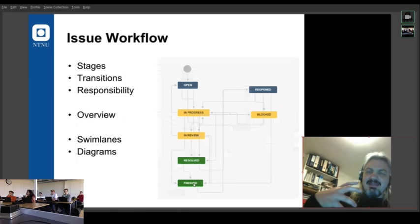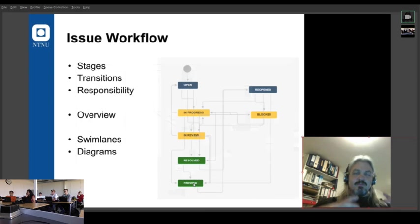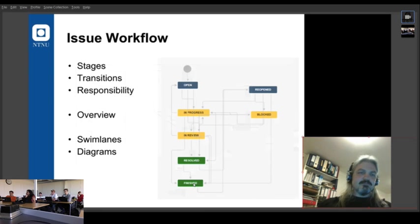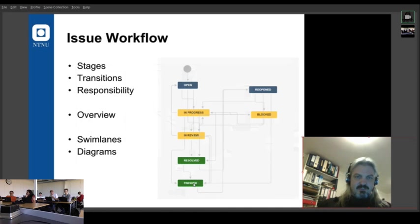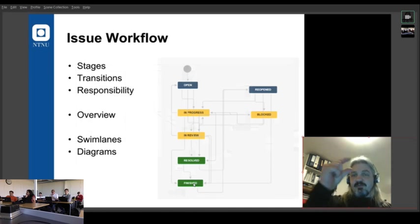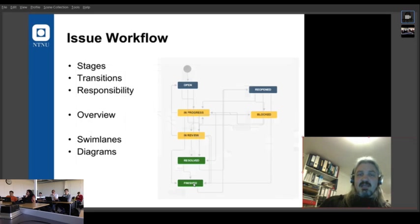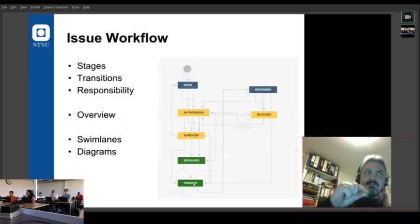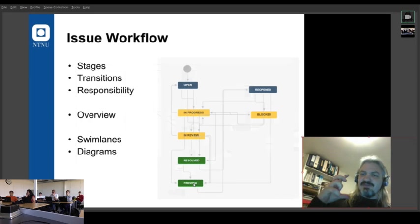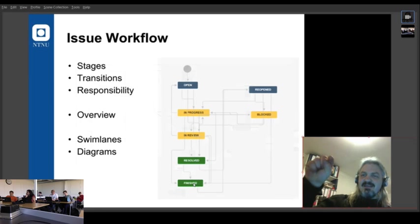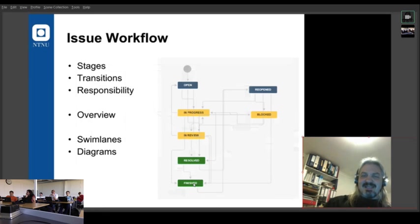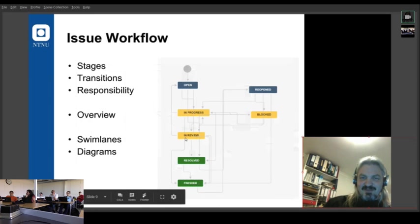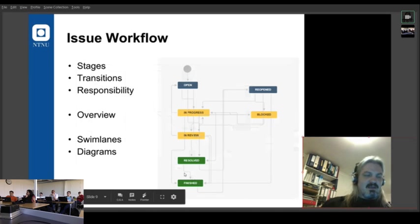So if there is a workflow that you would prefer, we can take you through the Jira workflow description and actually change both the names of the stages and the names of the transitions. What the names of the transitions do is that in Jira, when you go to change state, it will say like close, and that's actually put it on this transition from resolved to finished. There is a word that you can put on that transition and that will show up in the workflow.